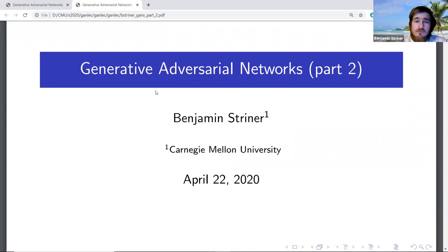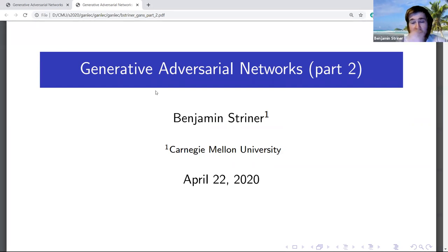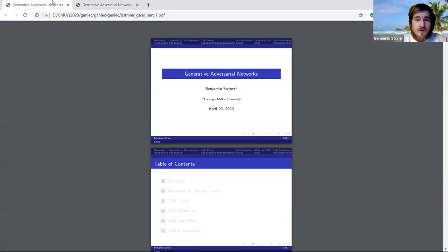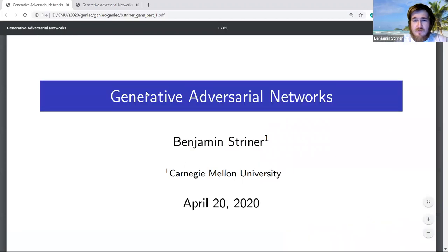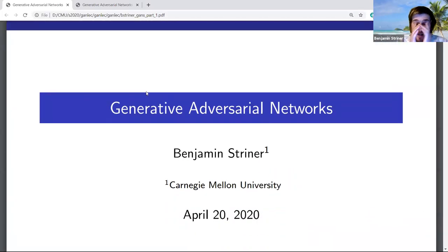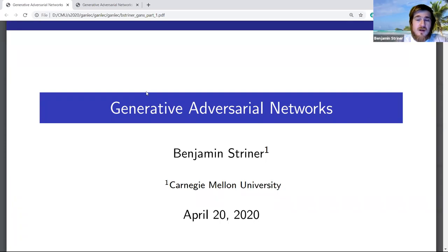Hi everybody, welcome to part two of Generative Adversarial Networks. I'll start with any pressing questions — feel free to shout them out now, later, whenever. Last time we covered some of the basics of what a GAN is. This time we're going to talk about a couple different GAN architectures useful for different applications, and then get into the actual GAN optimization and what that looks like.